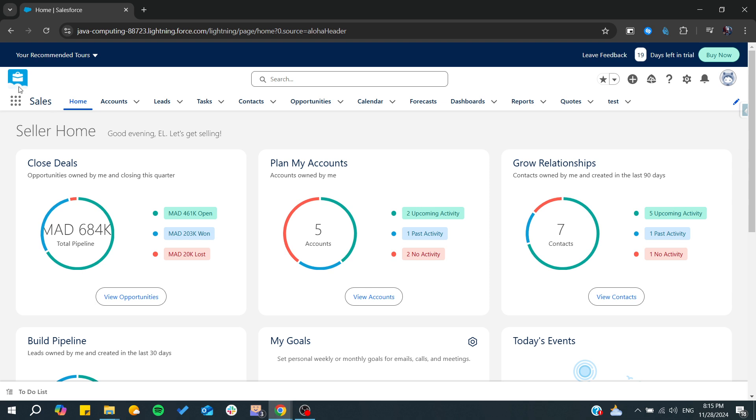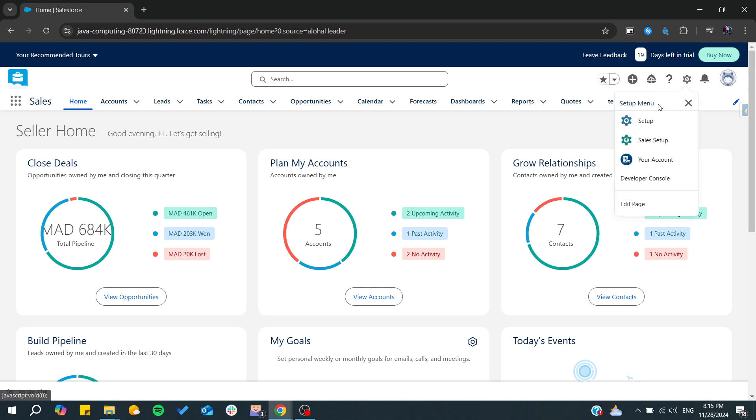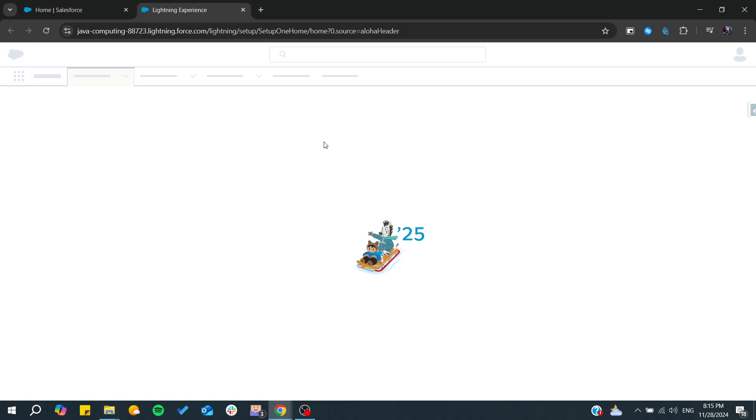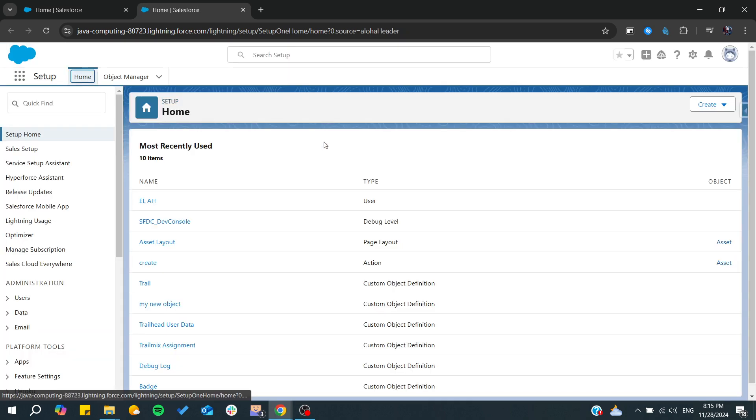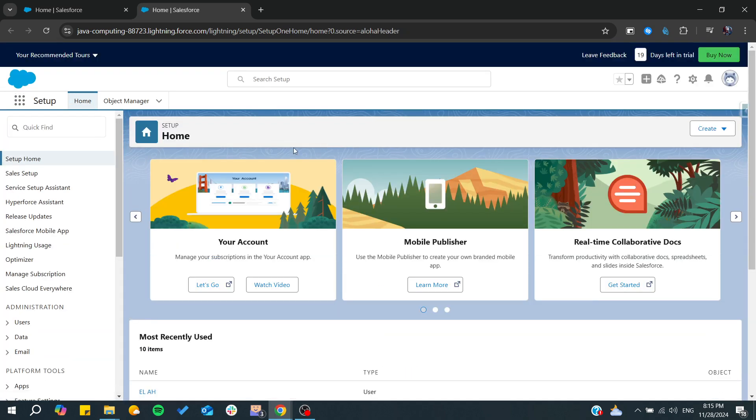This interface is Salesforce Lightning, and from there you can start doing all the operations of Lightning Salesforce. If you want to have the full potential of Lightning Salesforce, you will need to start learning about the Setup.